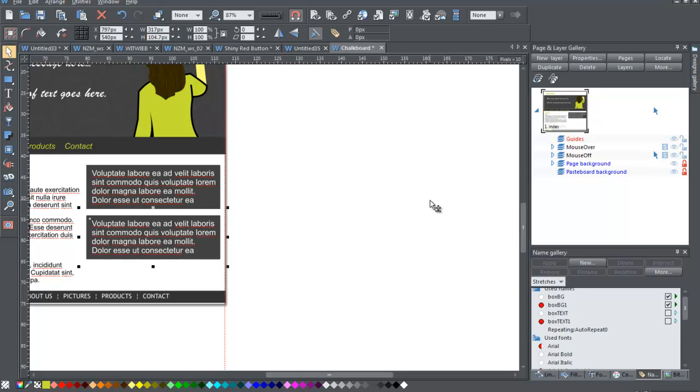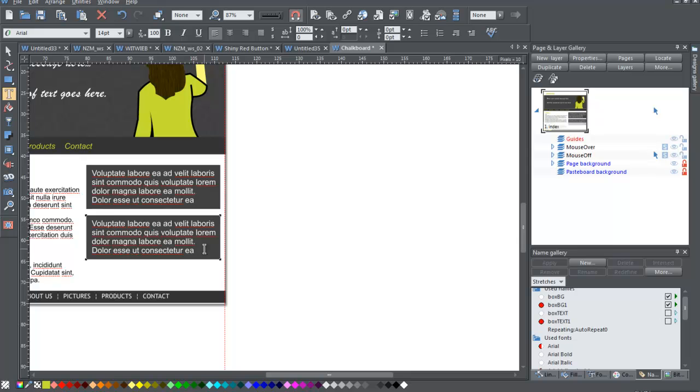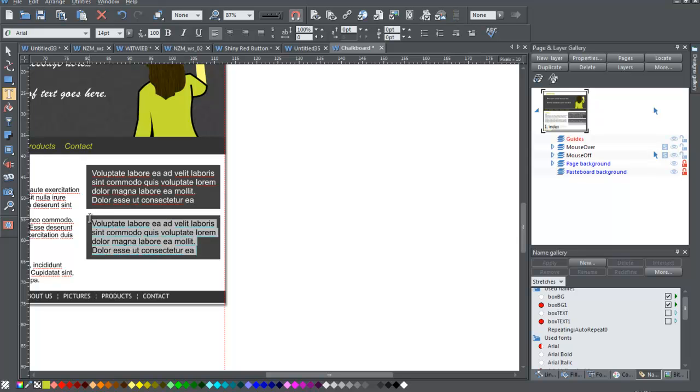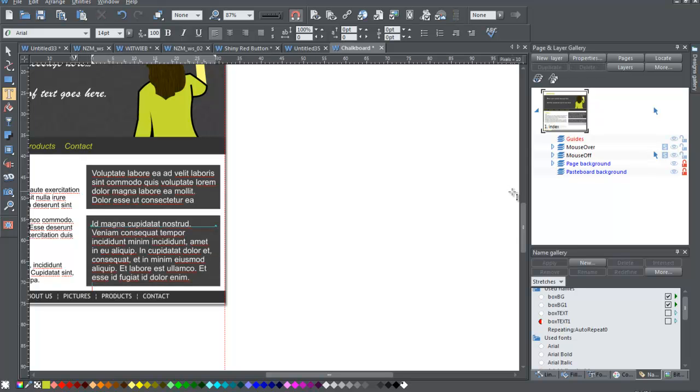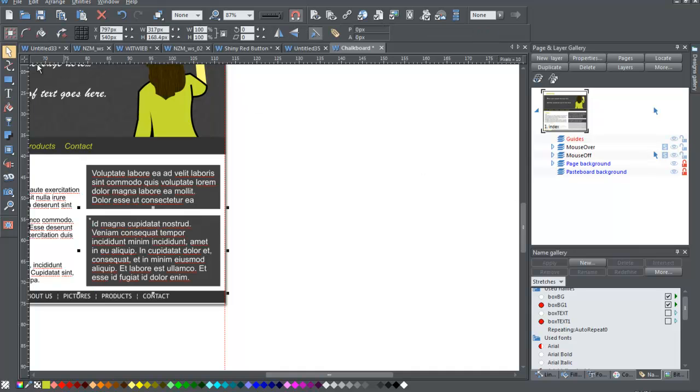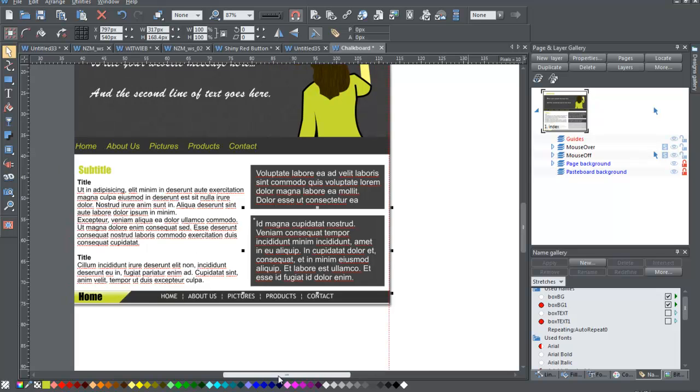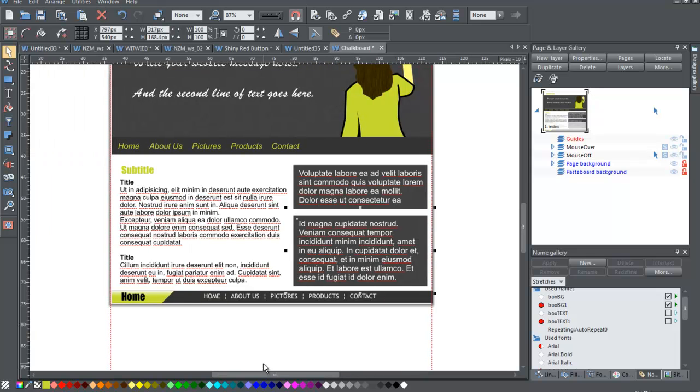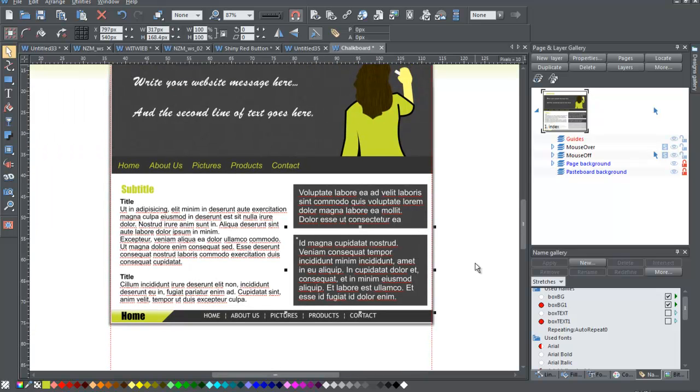Okay, put another one in here, but for this one, I want to put different text in. There you go, I've got my stretchy text panels.